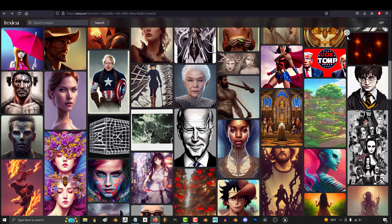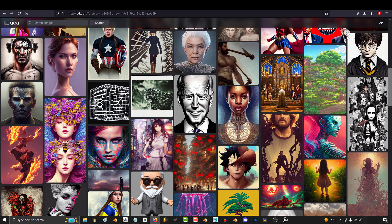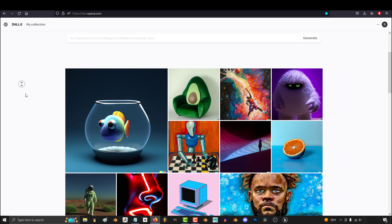So you want to know how Stable Diffusion stacks up against Dali? Not a problem. For this video, I will be comparing the official Stable Diffusion website with the official Dali website, which has now gone public and no longer requires a waitlist to sign up.